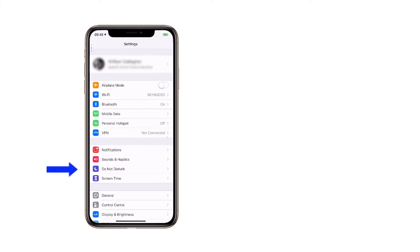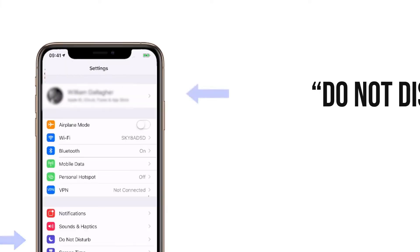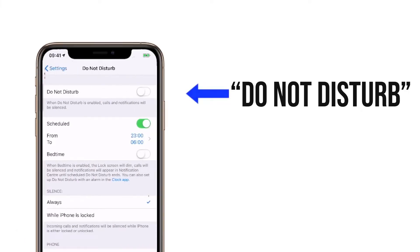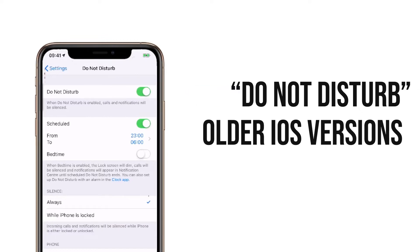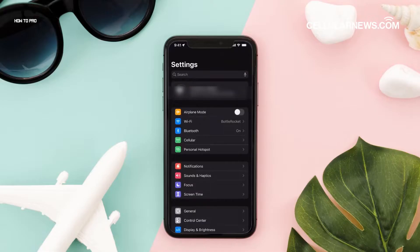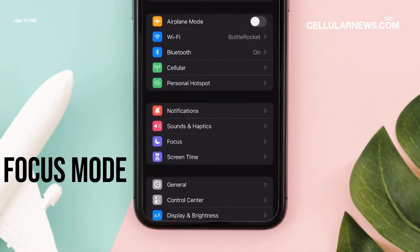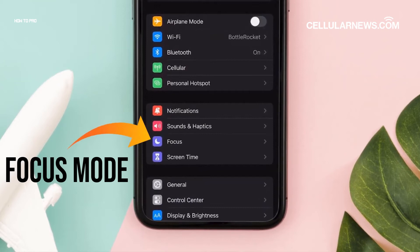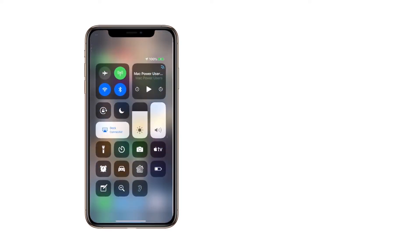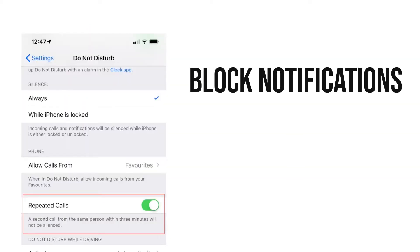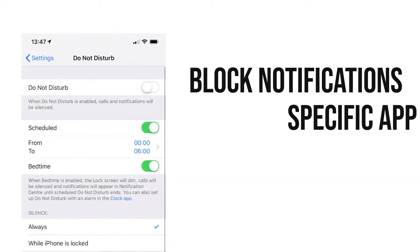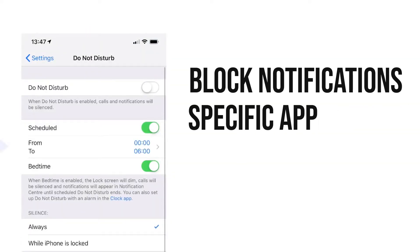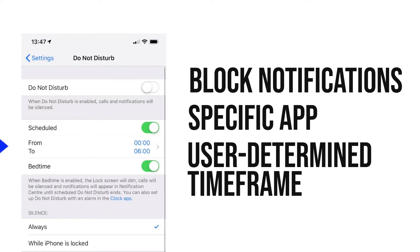The iPhone's auto-reply option is available under the Do Not Disturb feature on older iOS versions. However, this has since been moved under Focus Mode on the latest iOS version. There might be changes in location but they still do the same task — that is to block notifications from specific apps within a user-determined time frame.